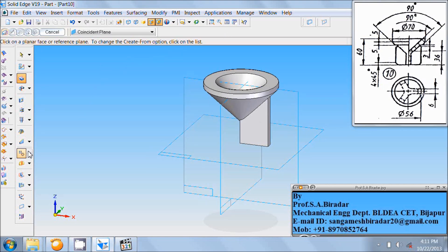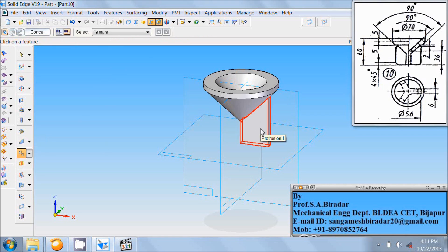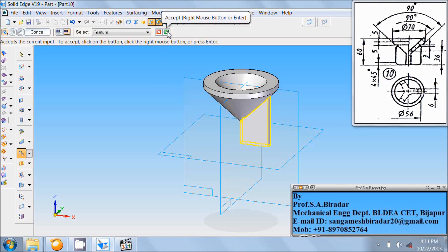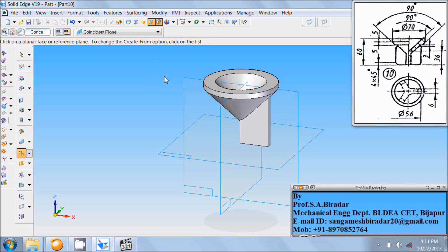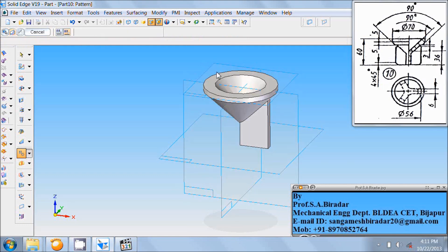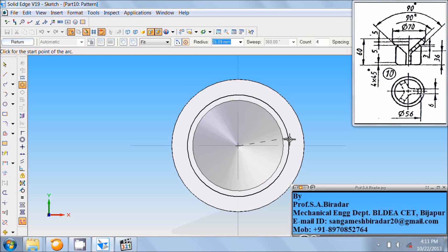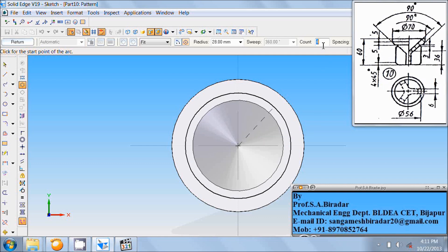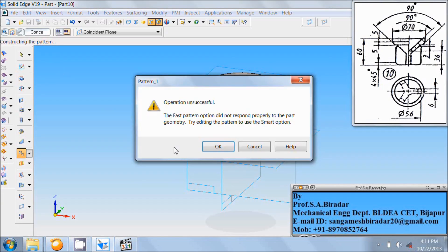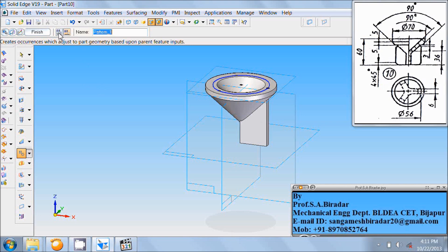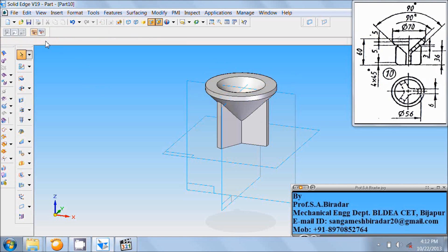Now use the pattern command. Select this protrusion. Click the right mark. Click on the reference plane — that is this face. Click at the origin. Enter radius as 56 divided by 2, that is 28. Enter count number — here there are 3 protrusion parts, so enter count as 3. Click at this end, click on this circle, click on return, click on OK, click on smart, and click on finish. Fit it.